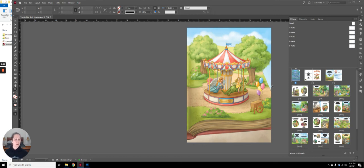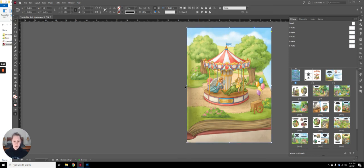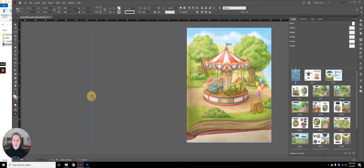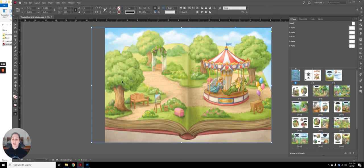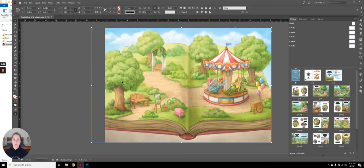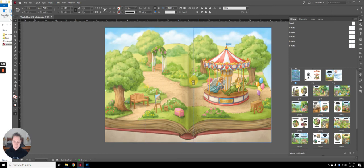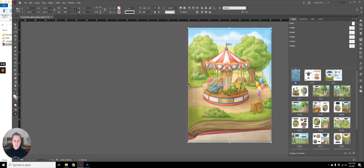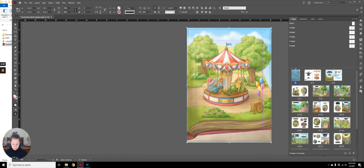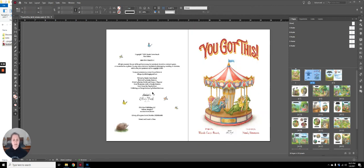The end sheet was created as a spread. But the right side of the end sheet becomes page one of the book. If you want to do it this way, let me expand this out. So this is her full end sheet spread. But the left side of the end sheet is going to get glued to the inside of the cover. And so the right side of the end sheet becomes page one.